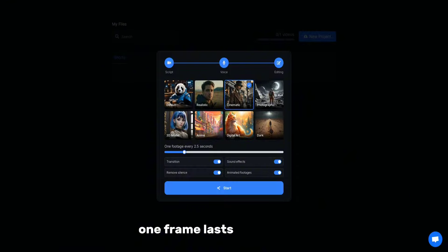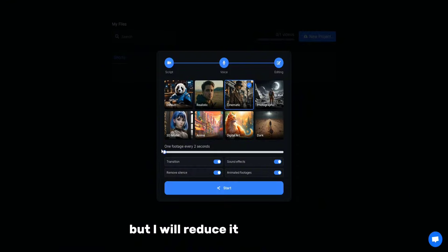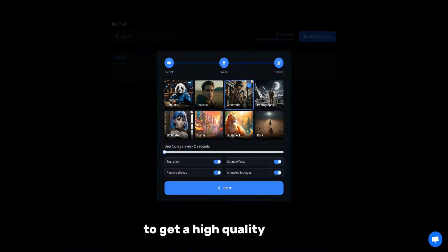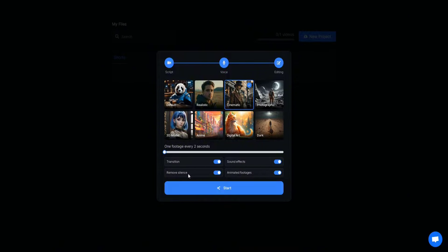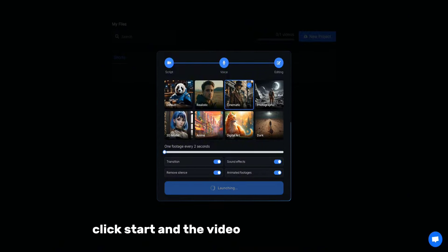One frame lasts 2.5 seconds, but I will reduce it to 2 seconds and turn on all the options to get a high-quality result, especially the one that removes the mute parts of the video. Click Start and the video creation will begin.